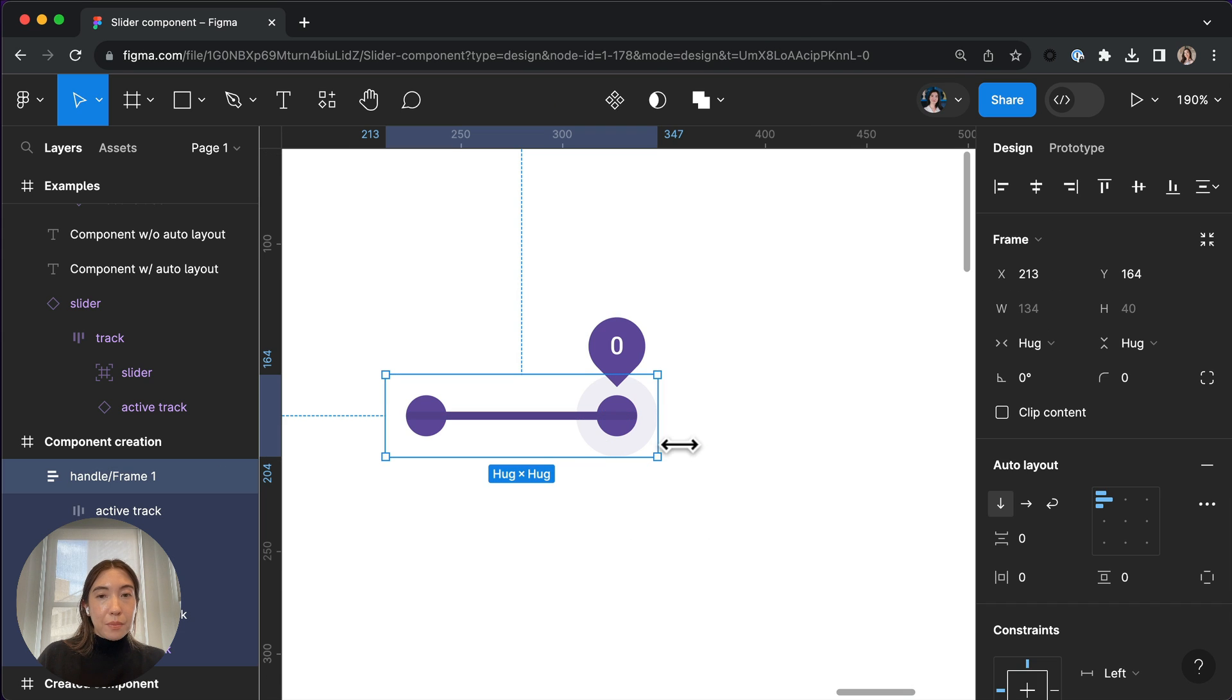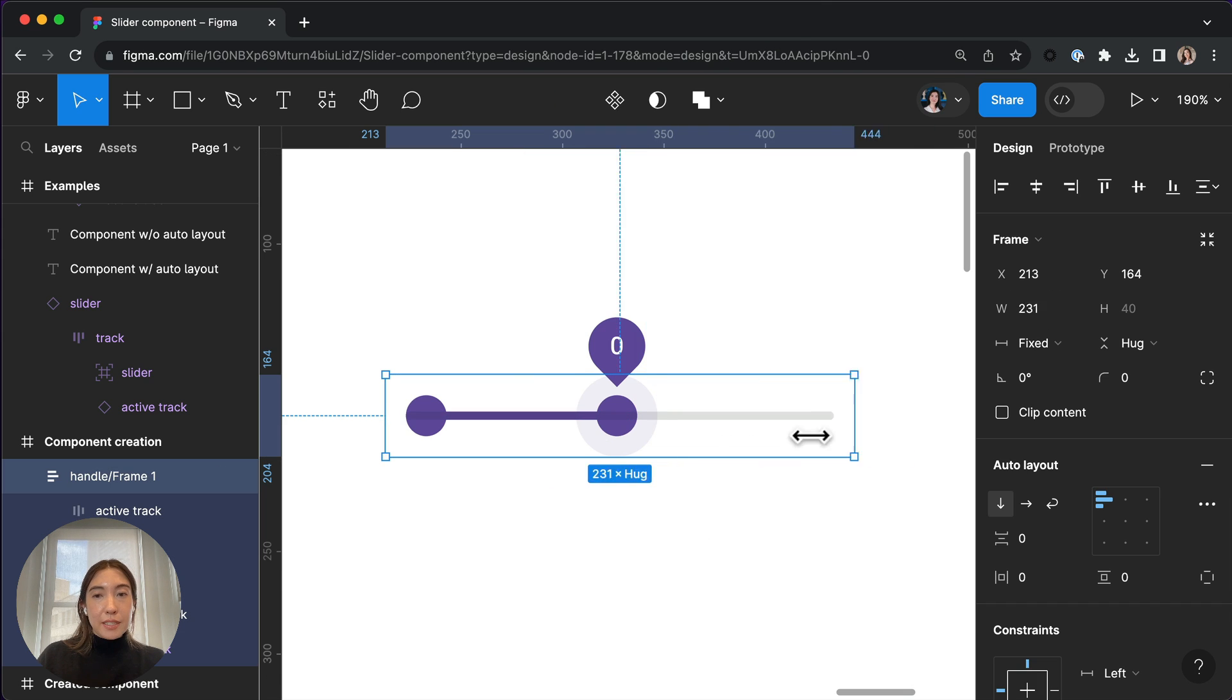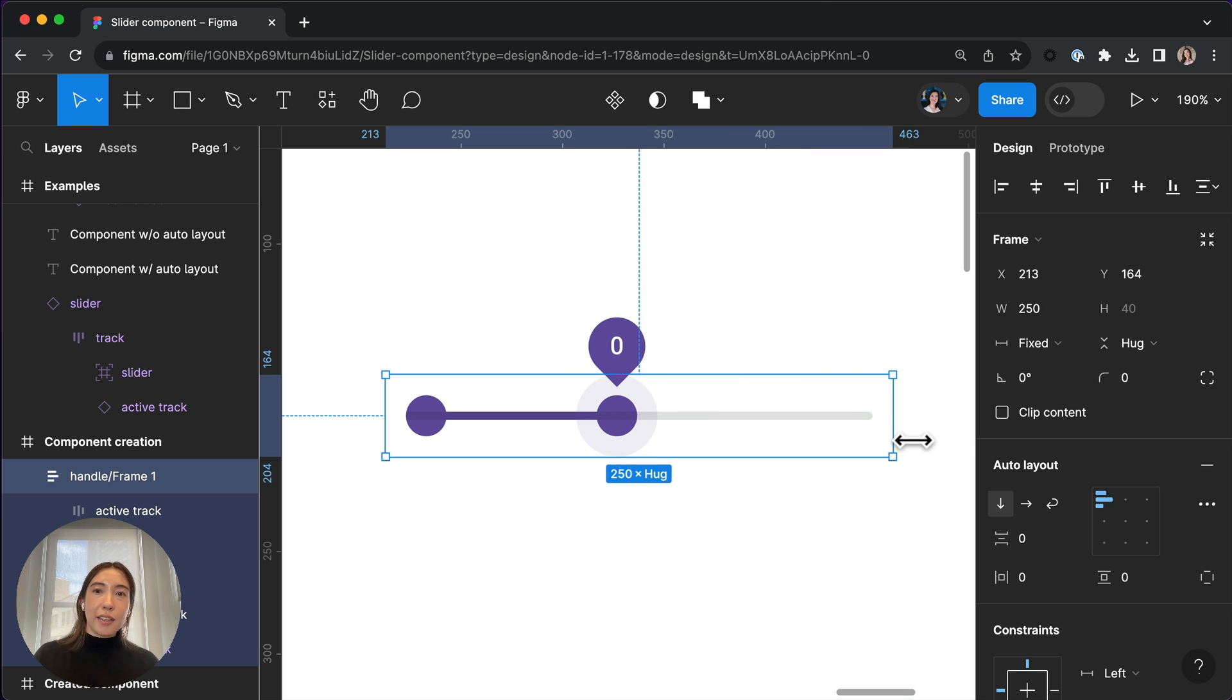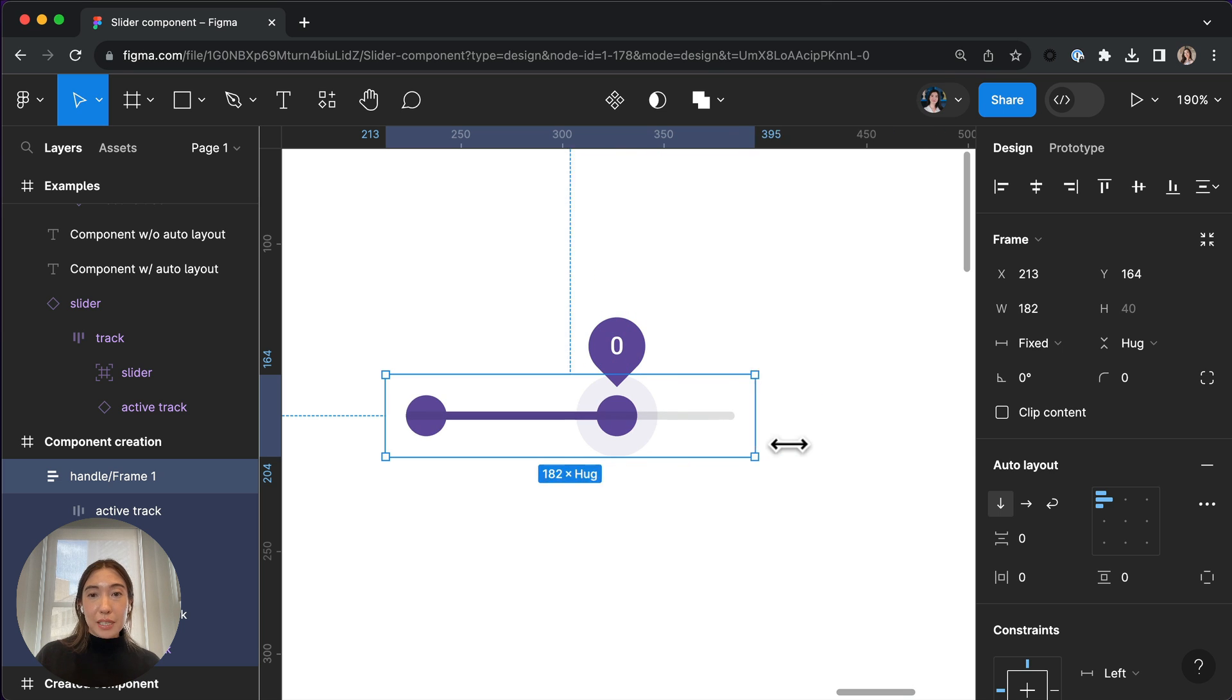So this way, when we resize the slider component, you'll notice that the inactive track is also going to resize accordingly.